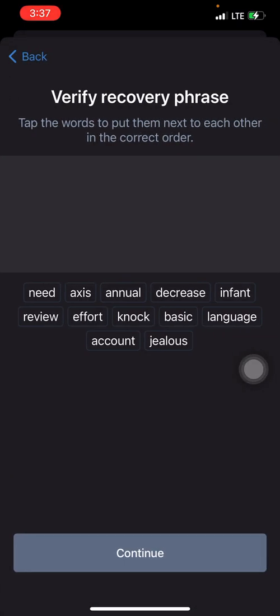After copying, click 'Continue.' It will now ask you to tap the words to put them in the correct order — the exact order they were given to you. This is essentially a verification process before you complete the setup. Trust Wallet is testing whether you've actually saved your recovery phrase. Having taken a picture of the words, I can complete this step. You can write yours down or copy it somewhere to help with this process.